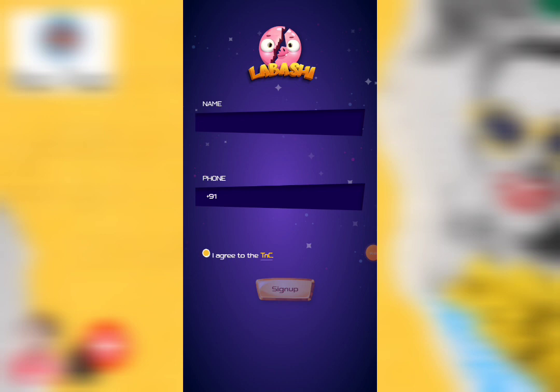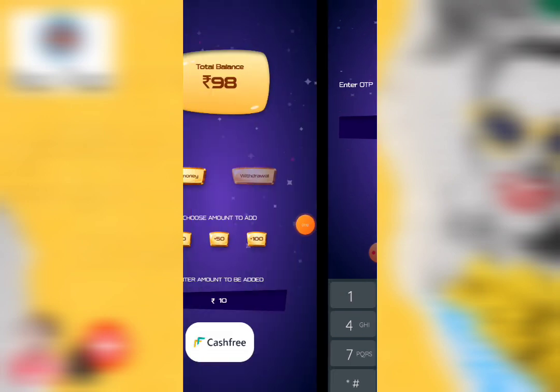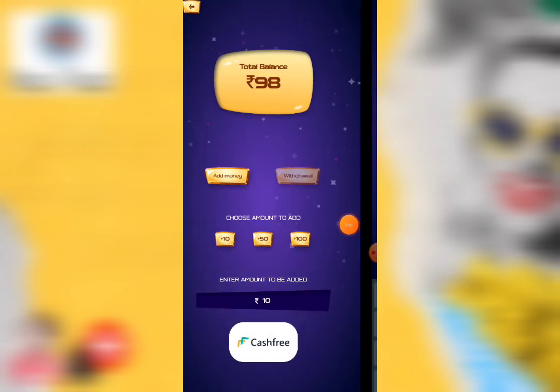When you open the app, you will enter your name, phone number, and accept the terms and conditions. Click on sign up with your mobile number, then type the OTP and continue. You will then be in the app interface.